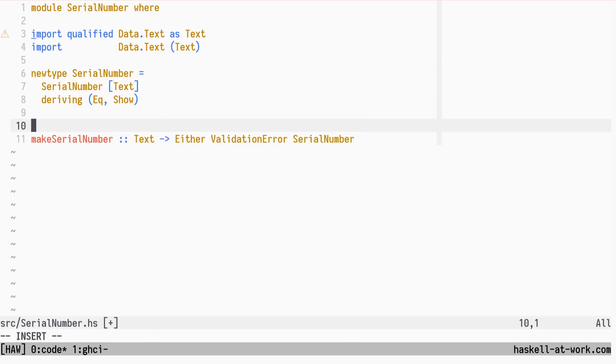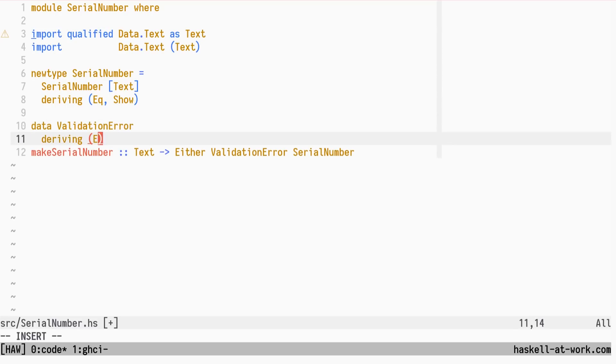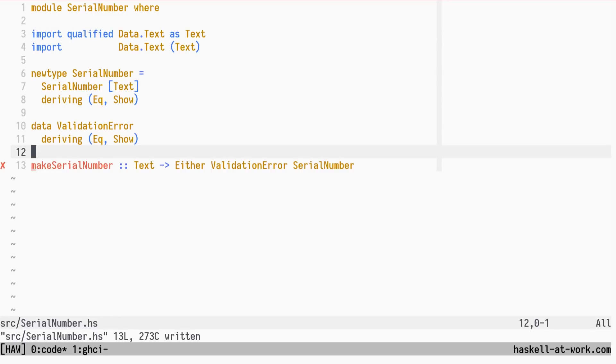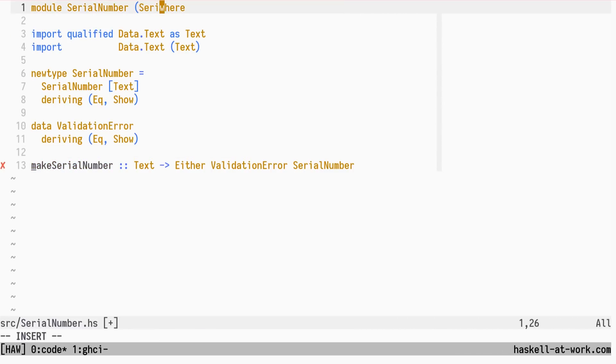The validation error data type encodes the validation errors that can occur. We will add those as we go along.